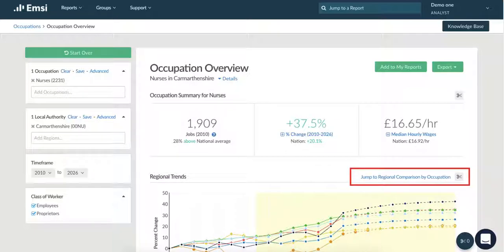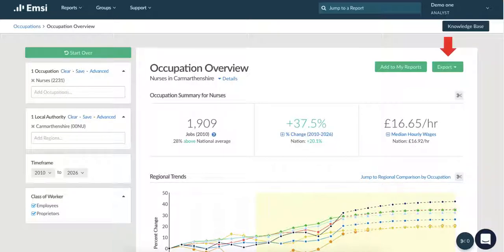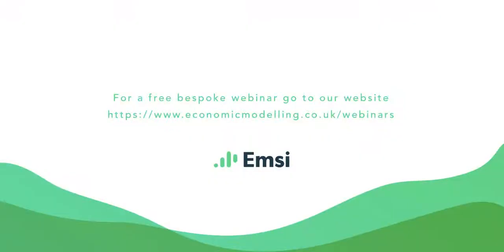Many of the pages within the Analyst system will allow you to jump from one report to another based on the information you've already put in, and you can also export this data by clicking the export button in the top right hand corner of the page to download the information as Word, Excel or PDF. Thank you for watching and we hope you found this quick tutorial helpful. If you have any further questions or are wanting bespoke training, please visit the link to sign up for a free webinar.